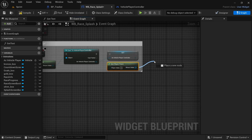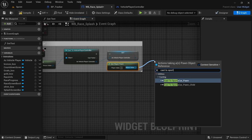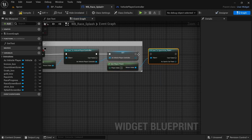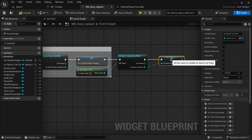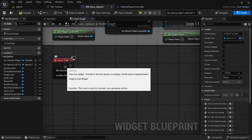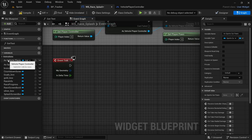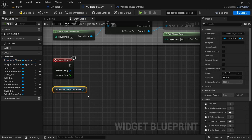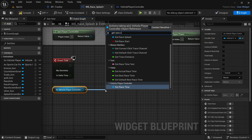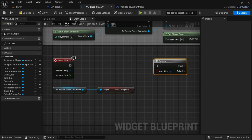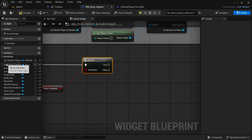From 'get player pawn', drag off and say 'cast to sports car pawn'. Connect the execution pin, then from the sports car pawn blue pin drag off and promote to variable. In the event tick, drag in the 'as vehicle player controller', hold Ctrl to drag it in, drag off and look for 'get race place complete'. Hold B and left-click to add a branch node, connect it to the condition, and connect the execution pin.